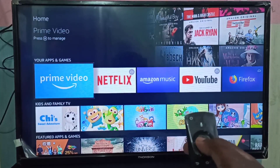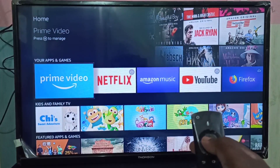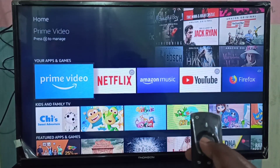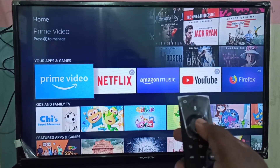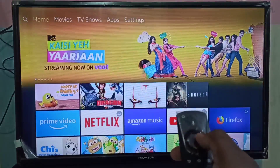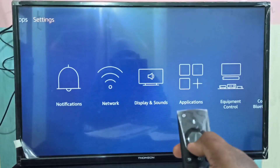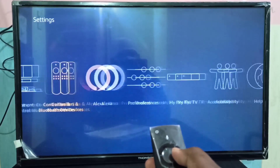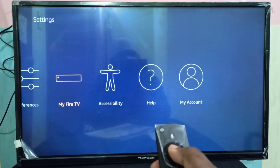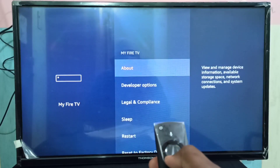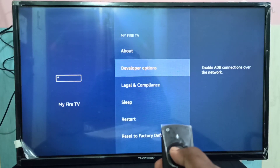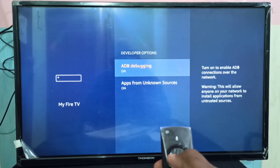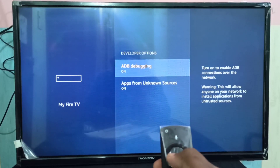This video shows how to install Google Play Store apps on Amazon Fire TV Stick. First, go to Settings, then select My Fire TV, then select Developer Options.